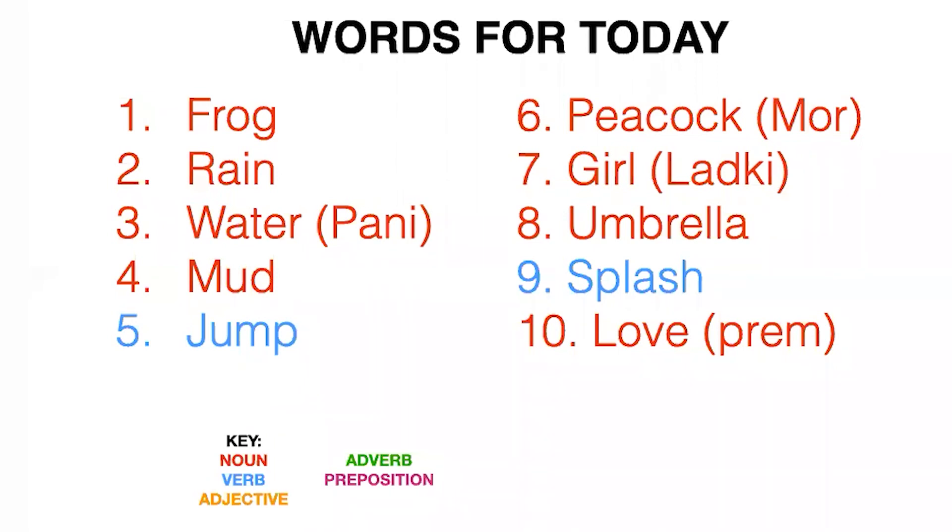I think I can remember that. Mud, jump, peacock, which is mor, girl, ladke, umbrella, splash, and love, which is prem.